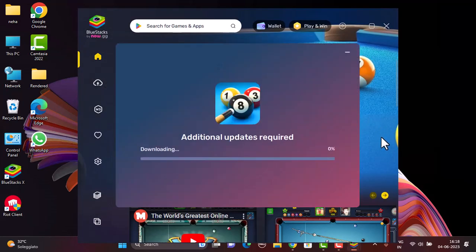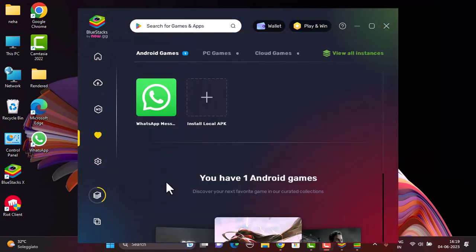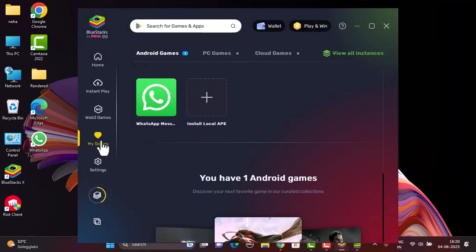It might take some time to install as well. So till then, you can go through the app settings. After the game is installed, you can tap on my game right up here in the left hand sidebar of your screen. After that, you'll be able to see the games or the applications that you've installed on your BlueStacks.